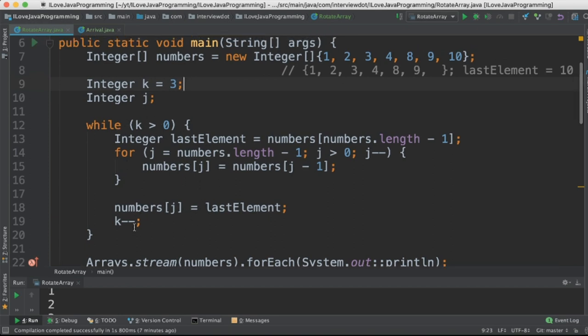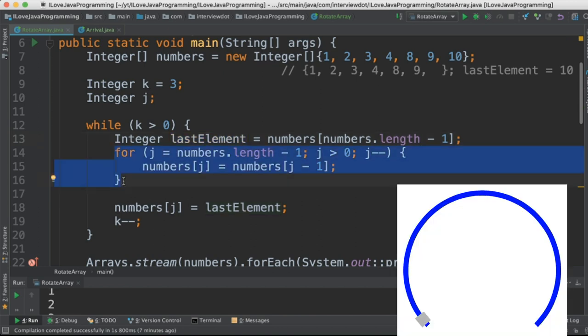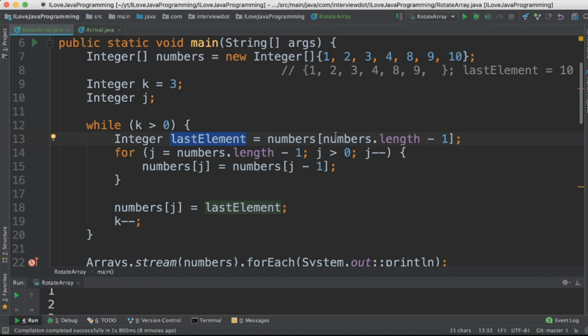So to shift three elements, we are going to use the while loop three times. As I said, always store the last element in the temporary variable, and then using a for loop, rotate the other elements toward the right direction. Once the other elements are rotated, in the first position store this temporary value. That means 10 will be stored in the first position. Repeat the same steps for the next two iterations.